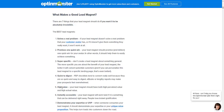Your lead magnet should have both high perceived value and high actual value. When you say A, you've got to say B. The choice is yours to find the middle ground that works for you and works for your prospects.